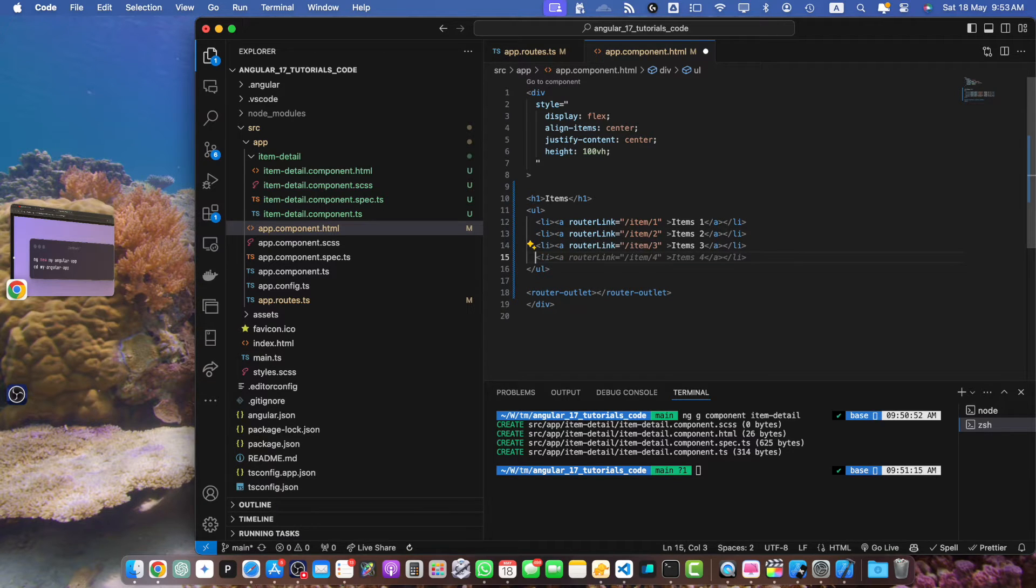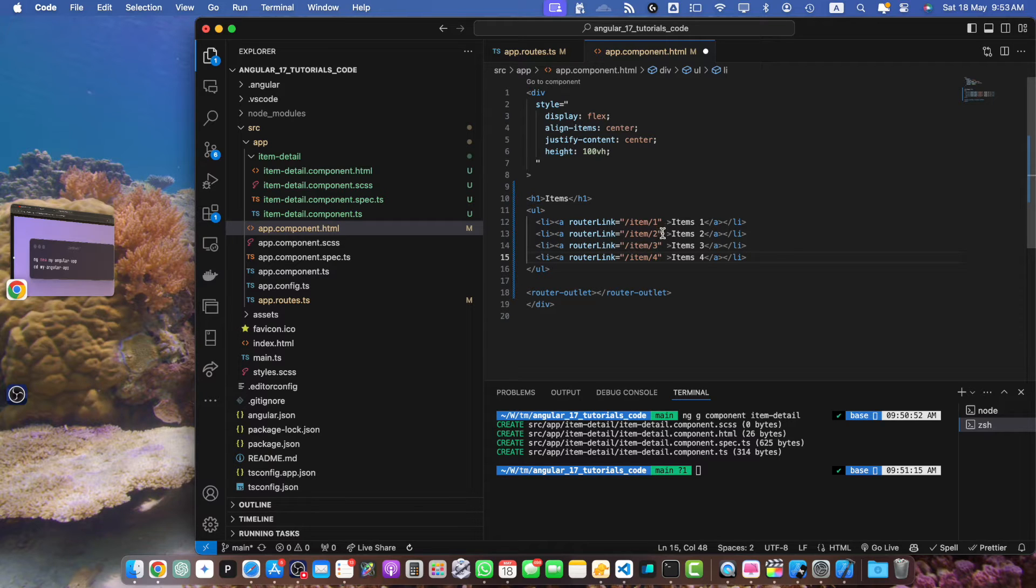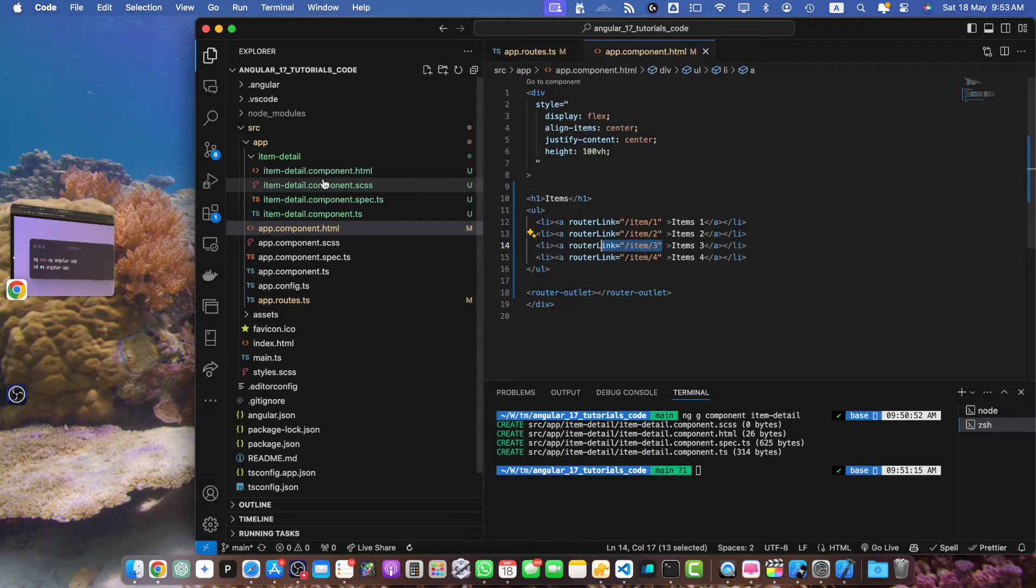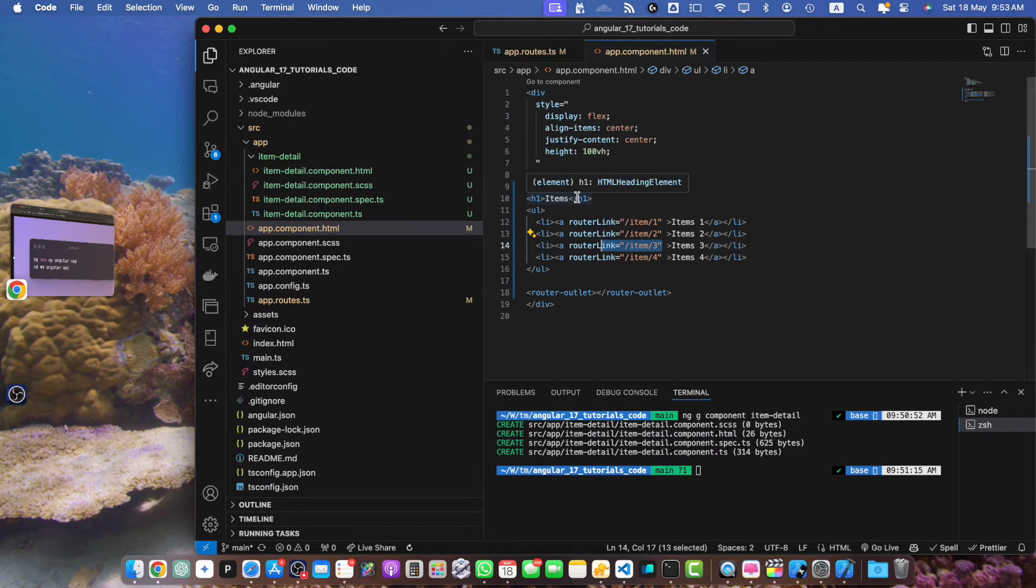So you will see that every link has a unique ID in the URL. So whenever we click on these links it will load that route and that component that we just generated will be loaded.